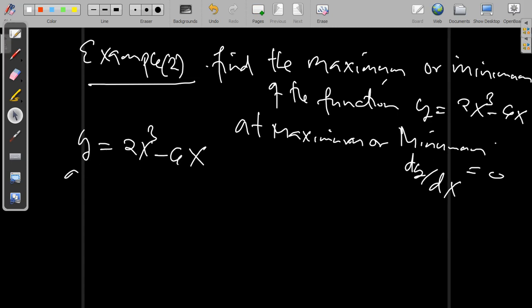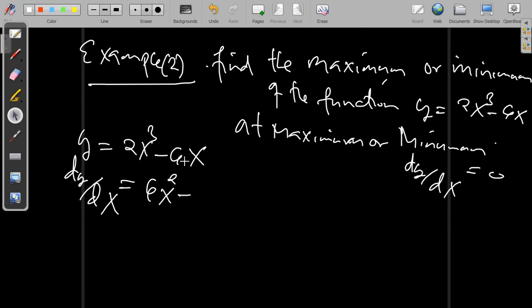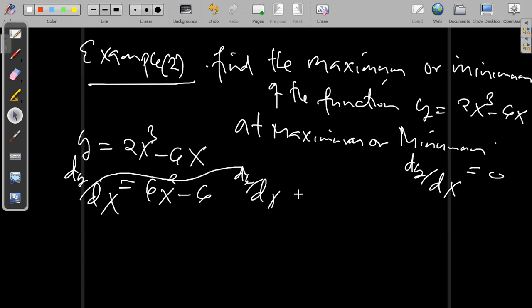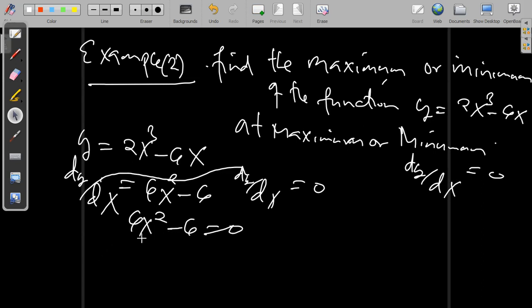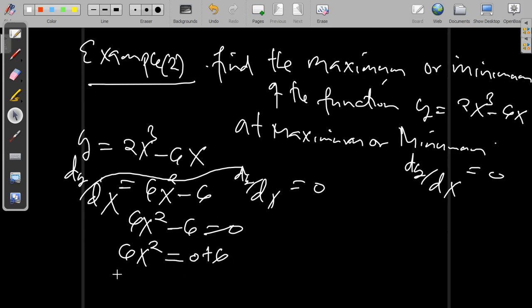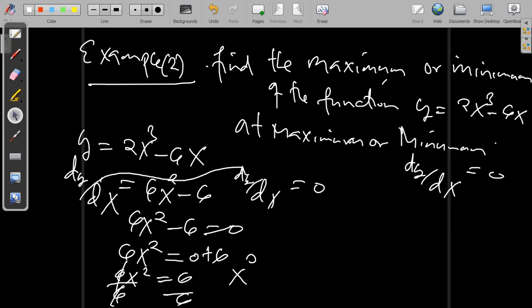We take y = 2x³ − 6x and apply the first order derivative: dy/dx = 6x² − 6. We equate this to 0. So 6x² − 6 = 0, divide both sides by 6 to get x² = 1, and taking the square root gives x = 1.